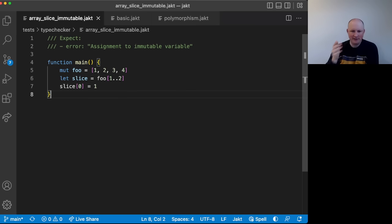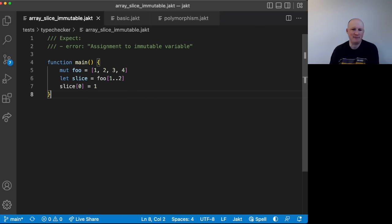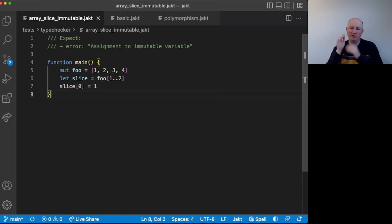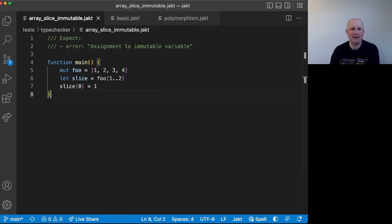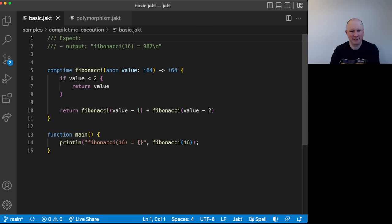And yeah, here's one example of using it. So we've got, you know, our one, two, three, four, and then we slice from the first to second elements and then look into that. All right, now let's look at the one I was looking at a second ago.